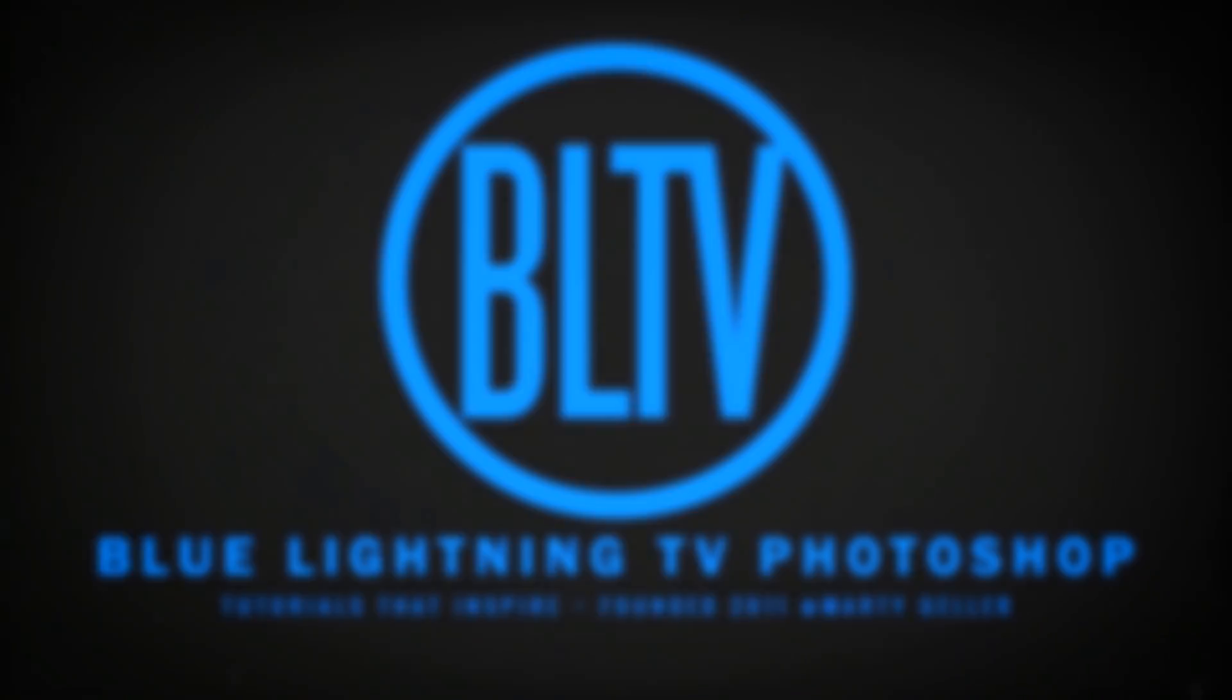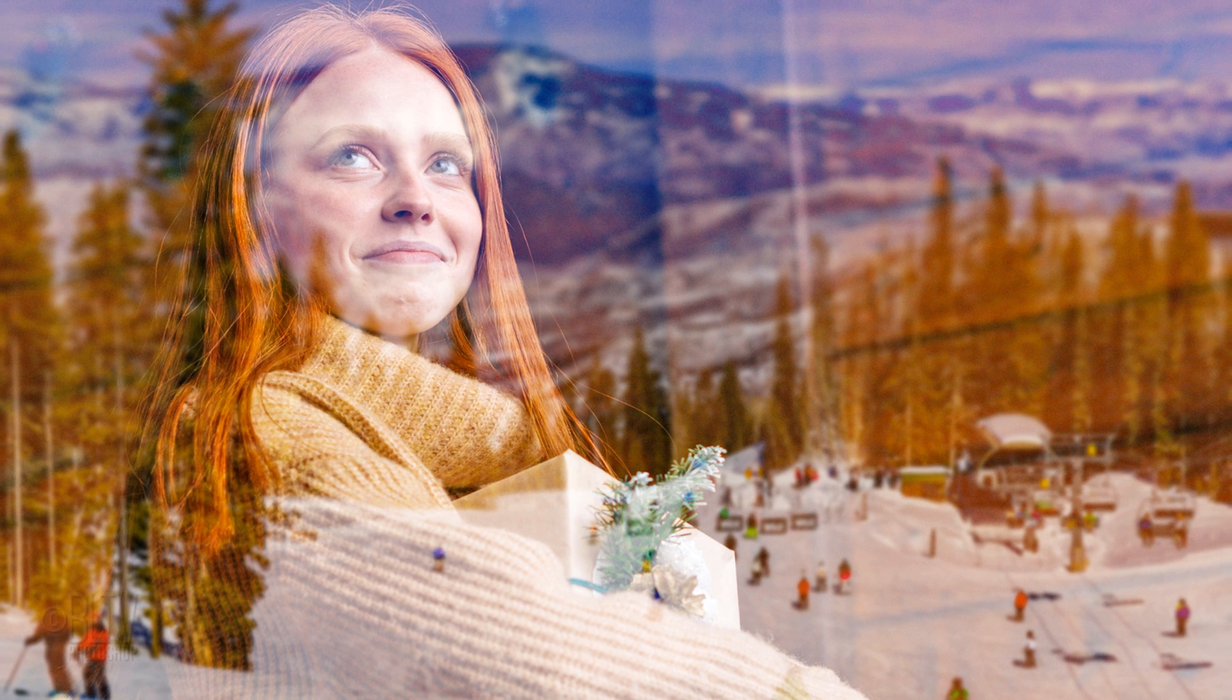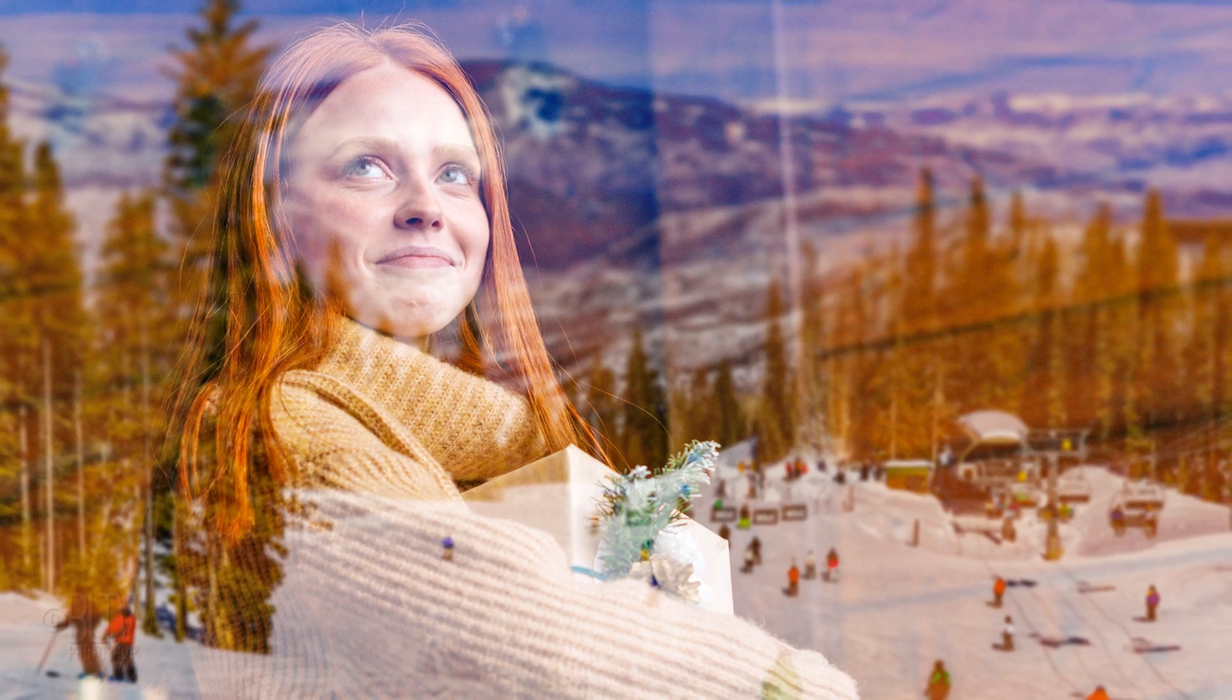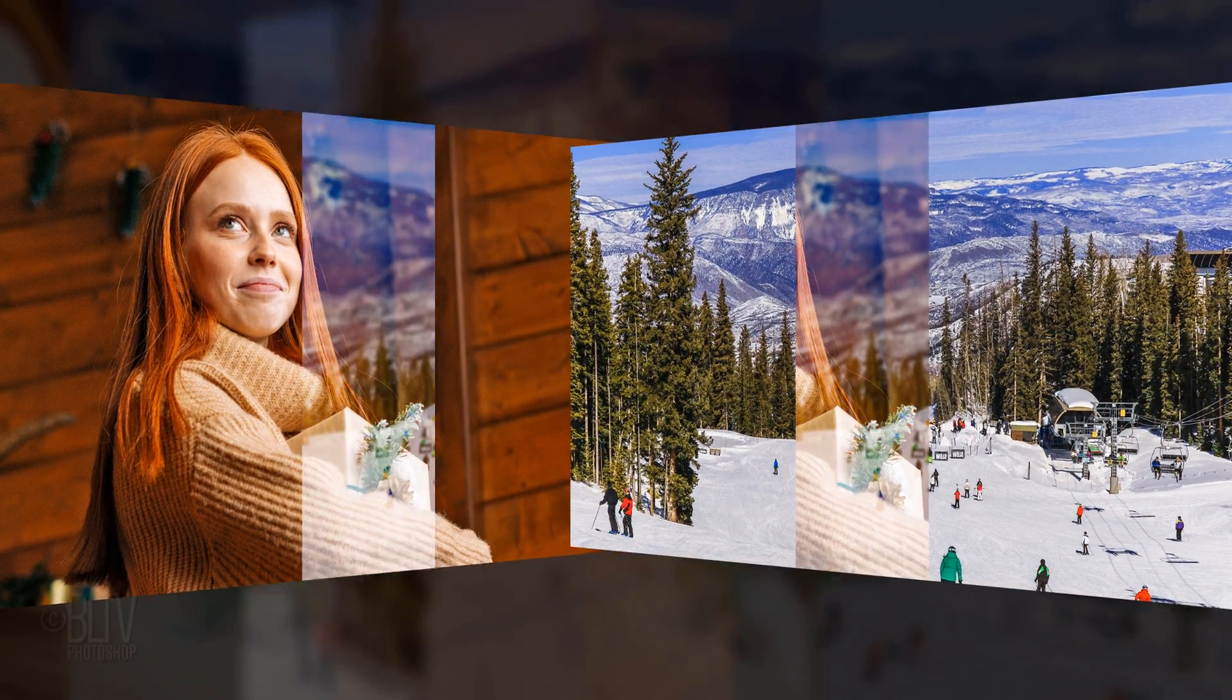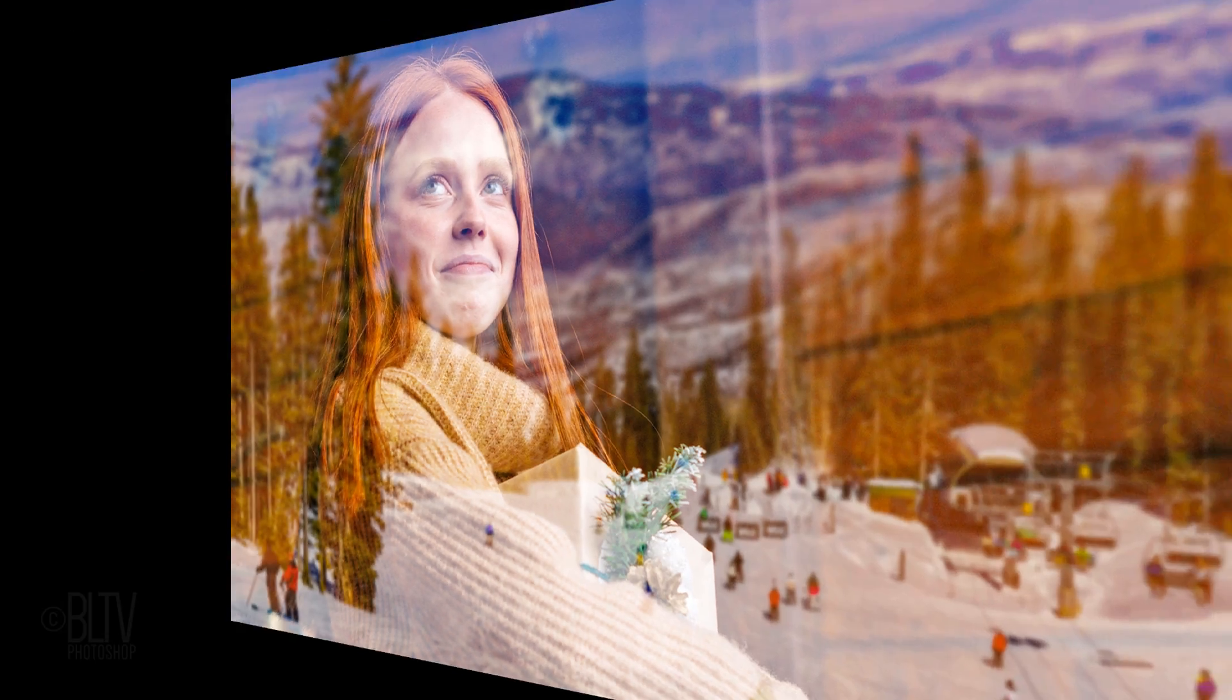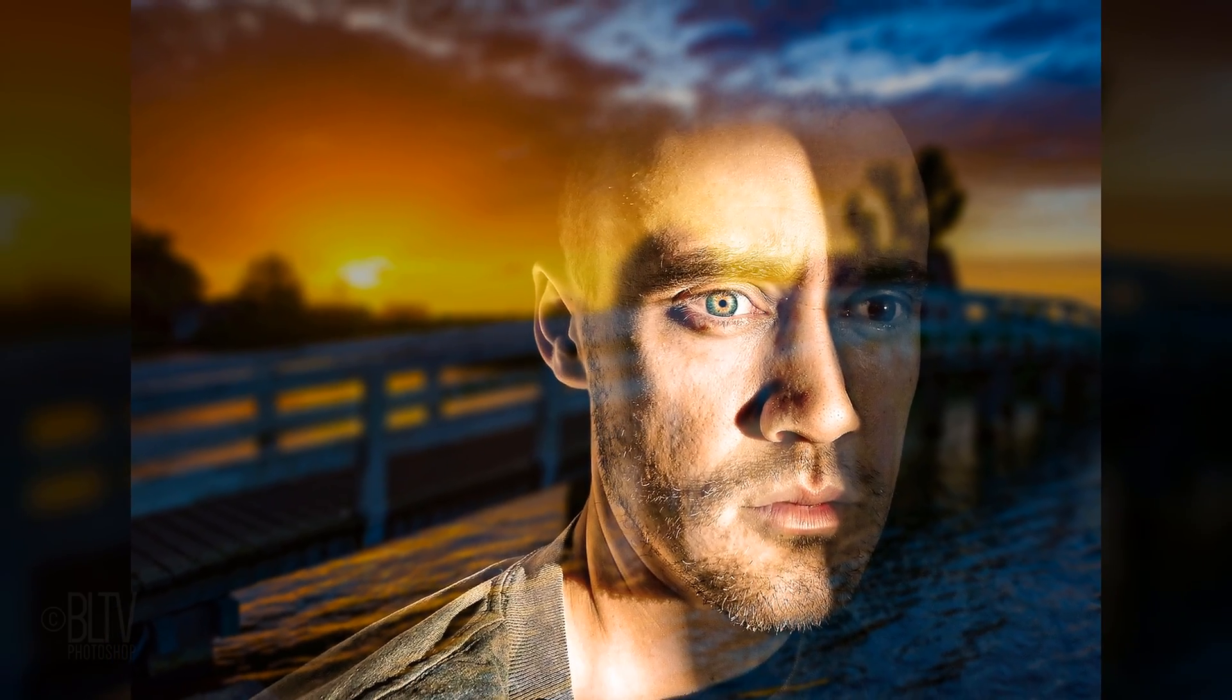Hi. This is Marty from Blue Lightning TV. I'm going to show you how to make a subject and a photo appear to be looking through glass, with the outside environment they're looking at appearing to be reflected onto that glass.